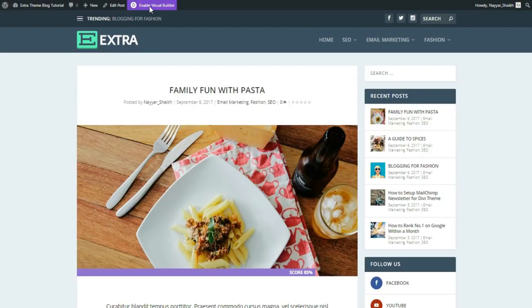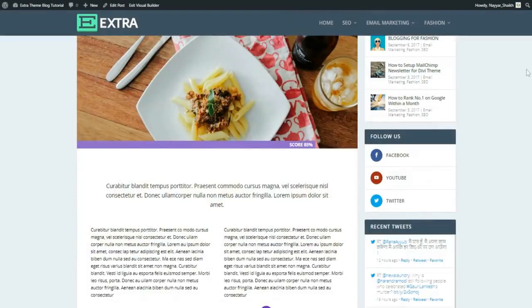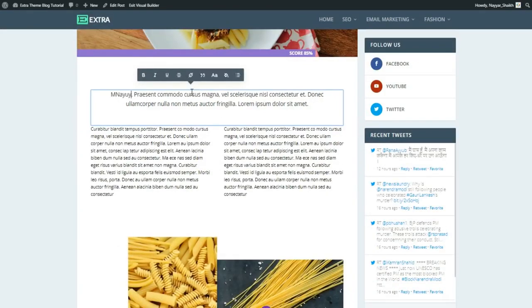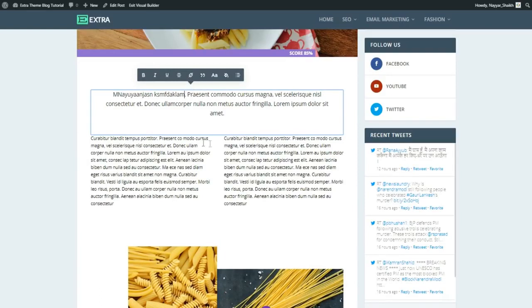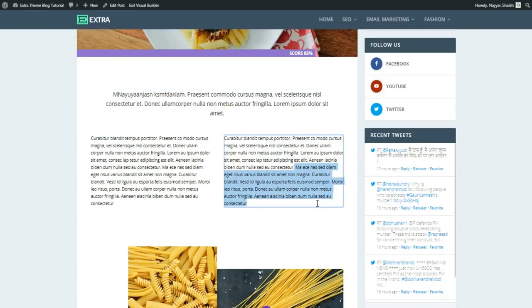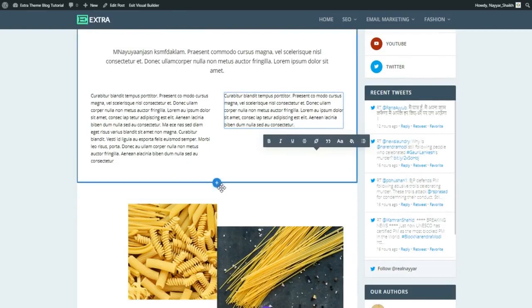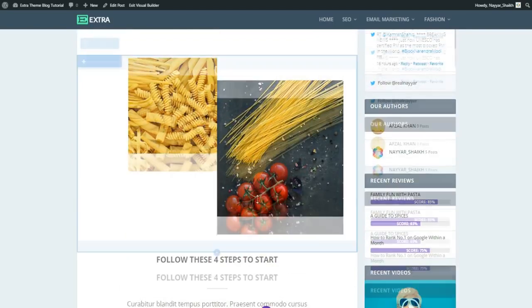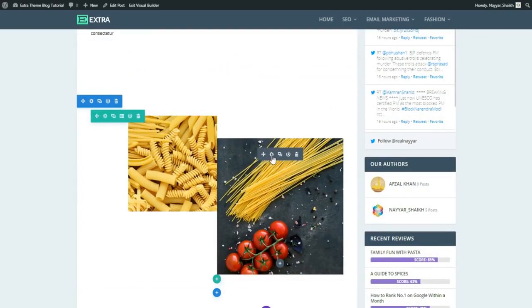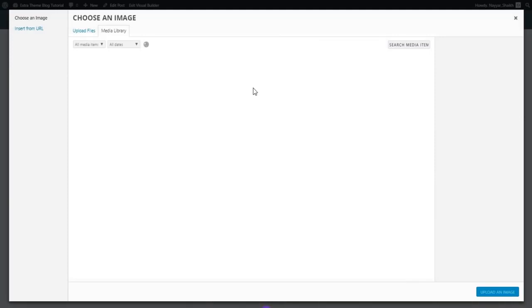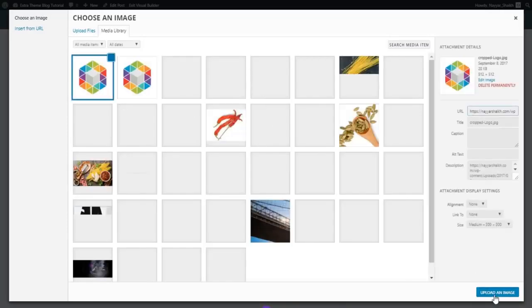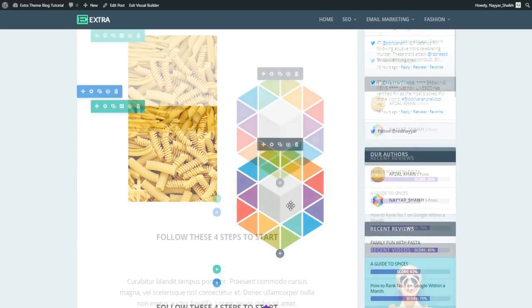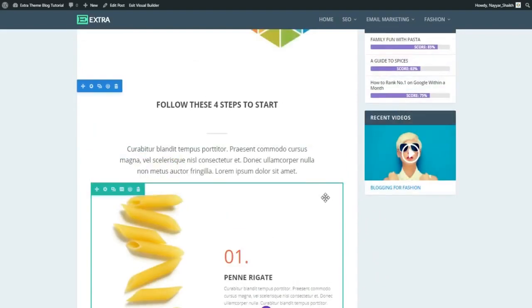To make changes, just click 'Enable Visual Builder.' You can select text and change it to whatever you want — it's that simple. To delete a section, click the delete button. You can drag sections to adjust spacing. To change an image, hover over it, click the gear icon, select a new image, click upload, and the image changes instantly.